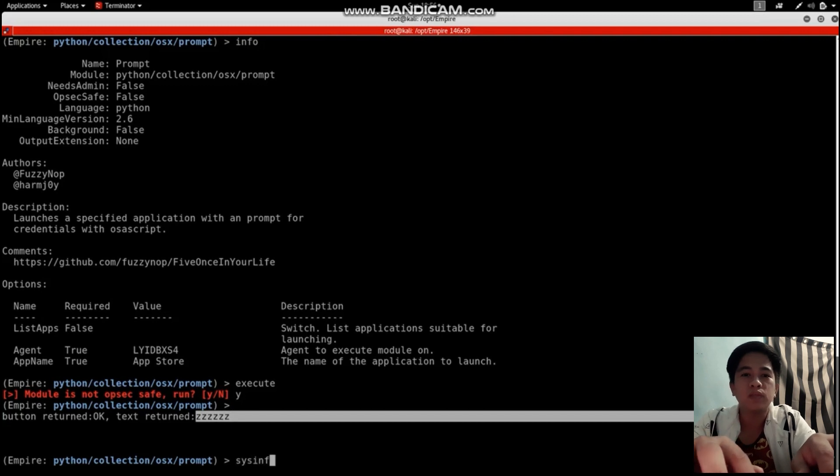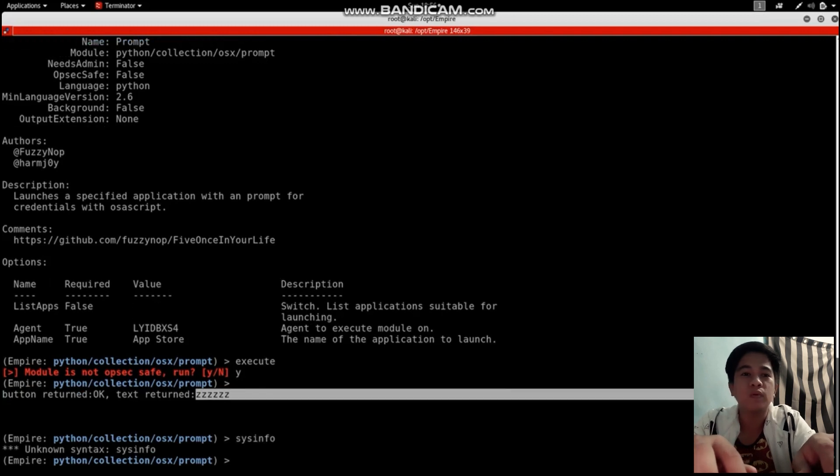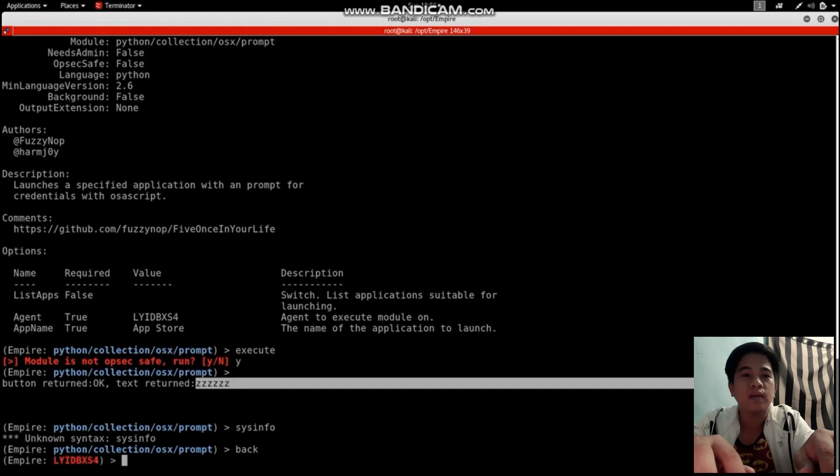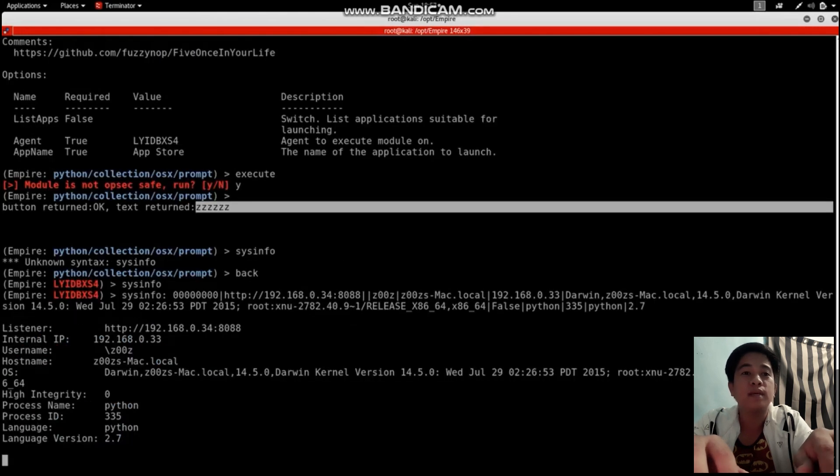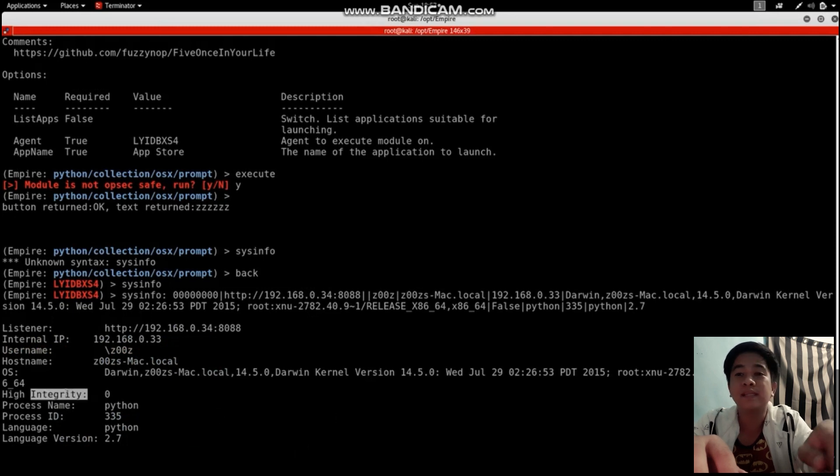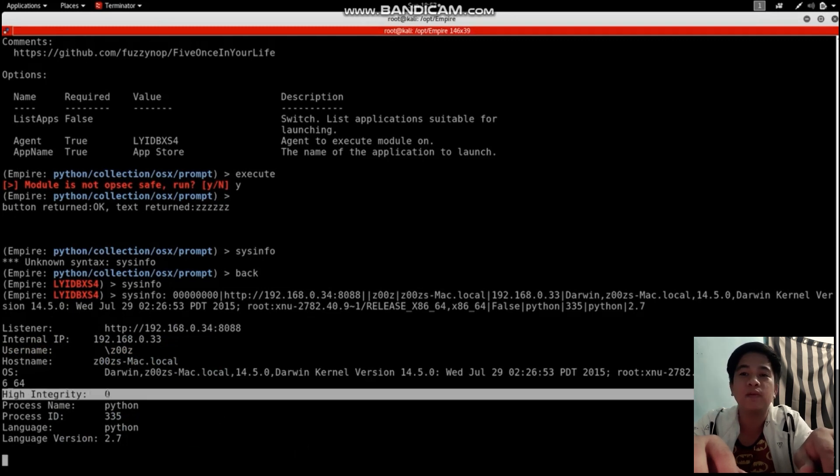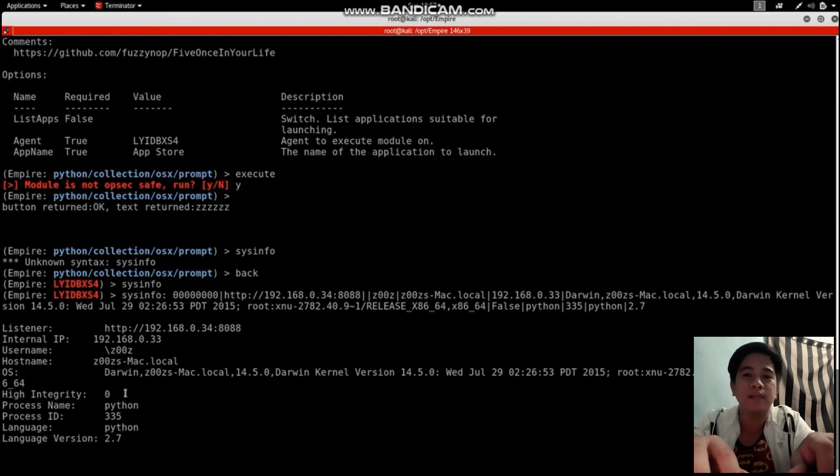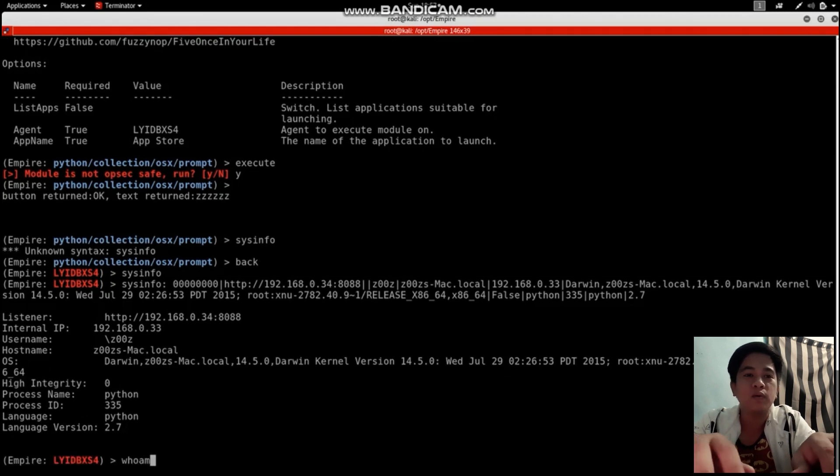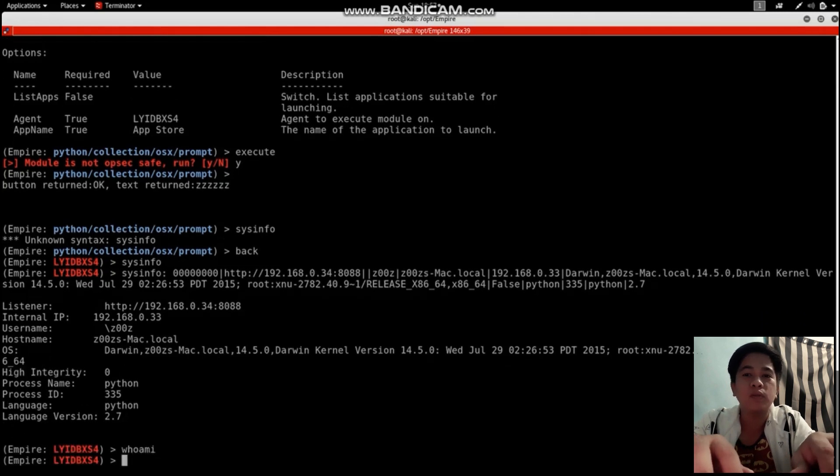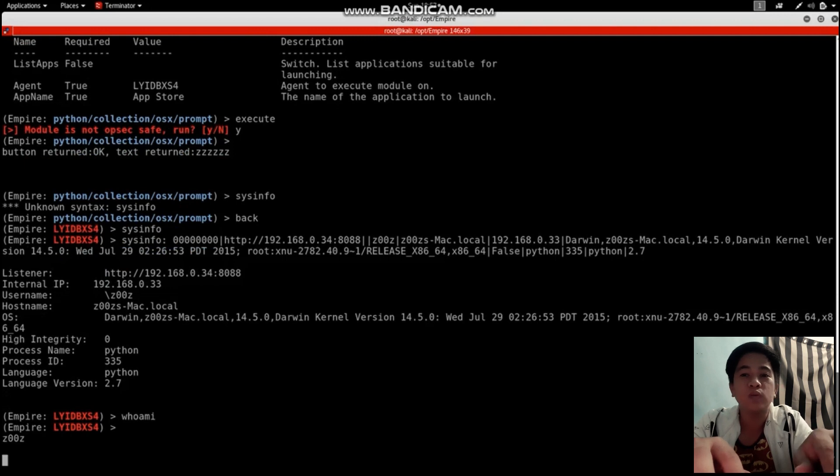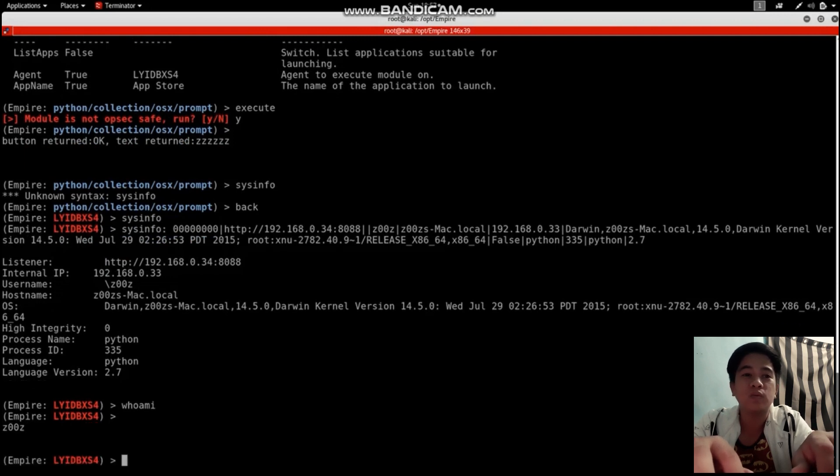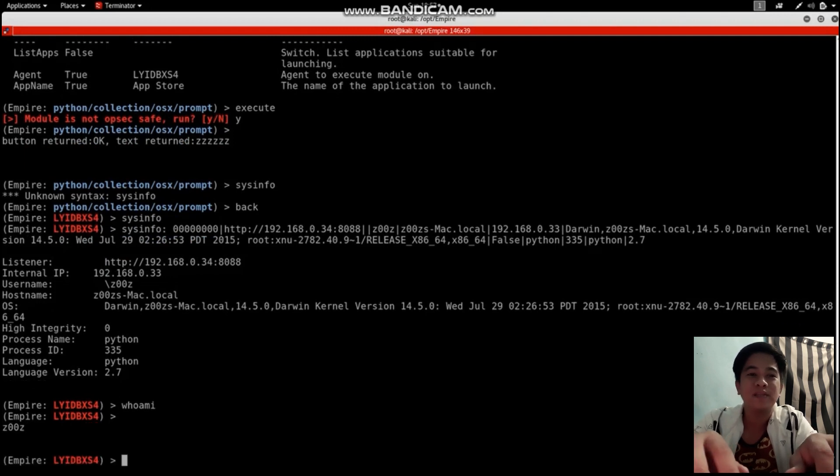I'm going to type back and then info. You'll see the high integrity is false, which means we're still not in root, we're still not admin. Who am I - the user is still Zeus, so we're still a normal user.